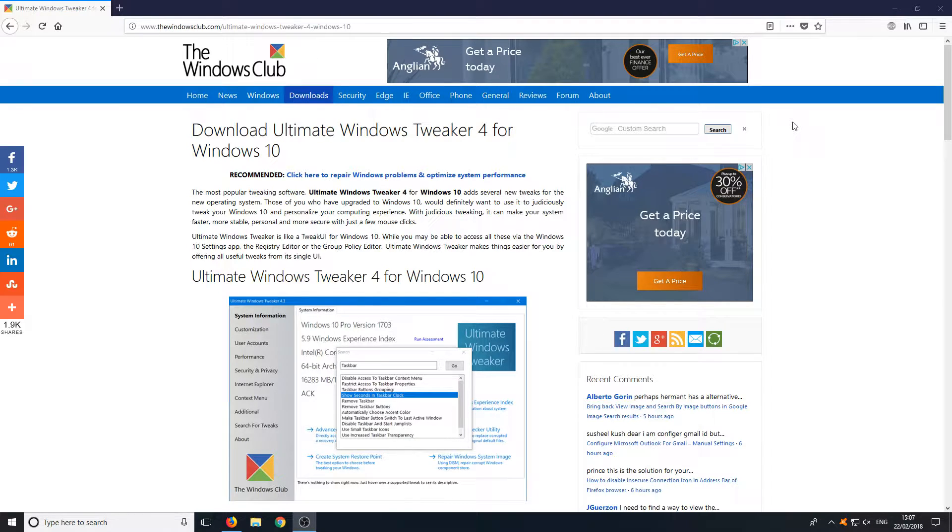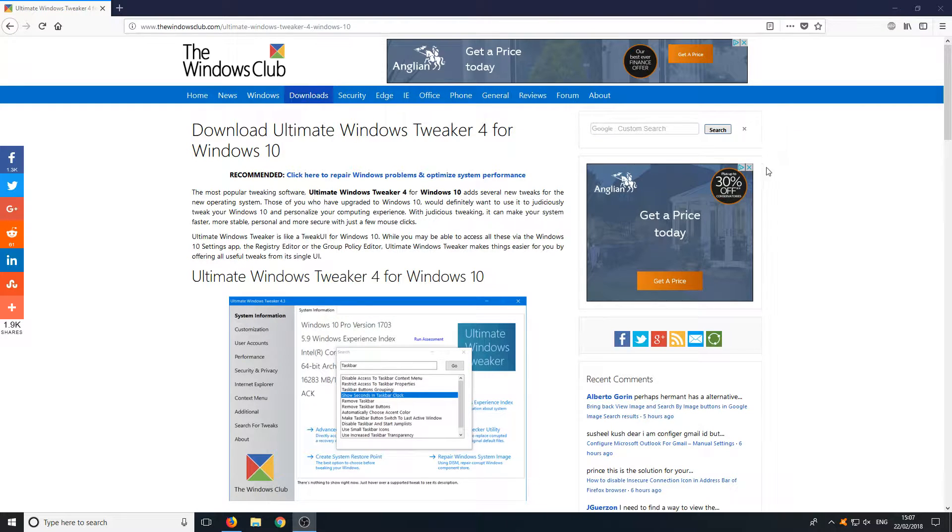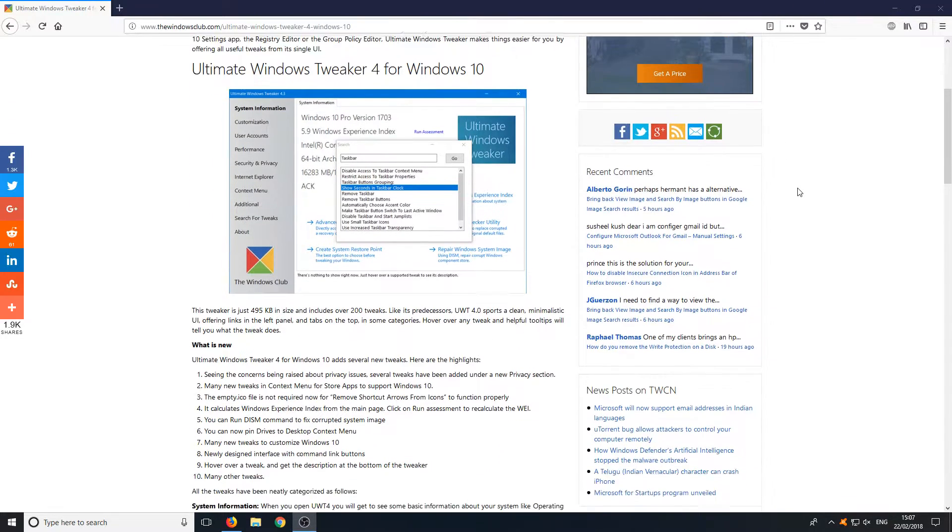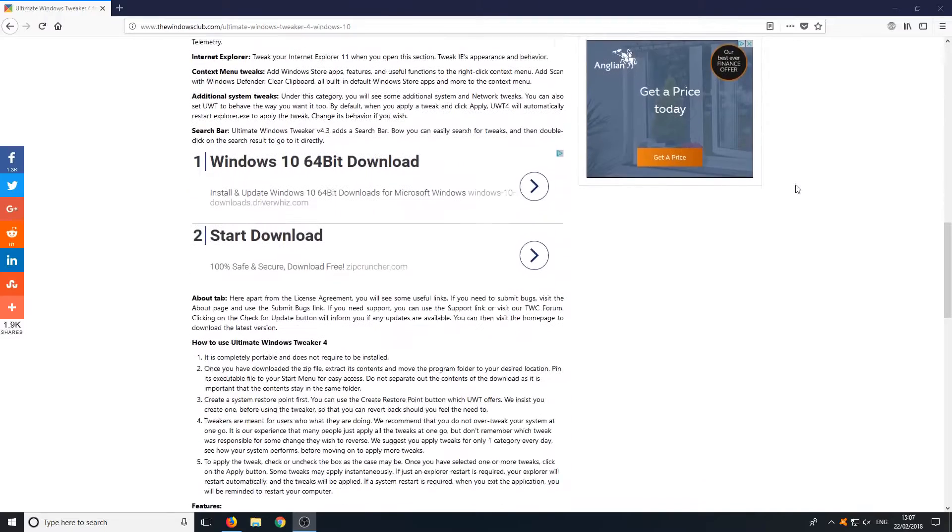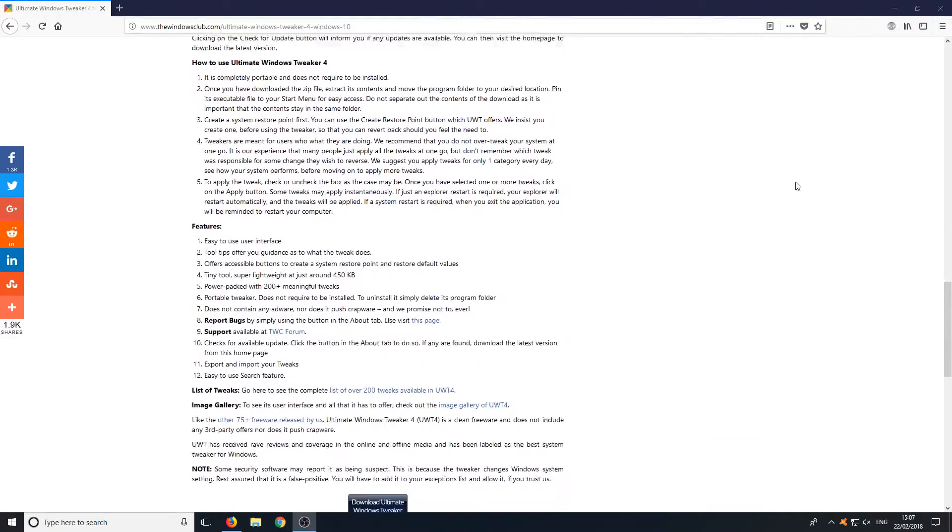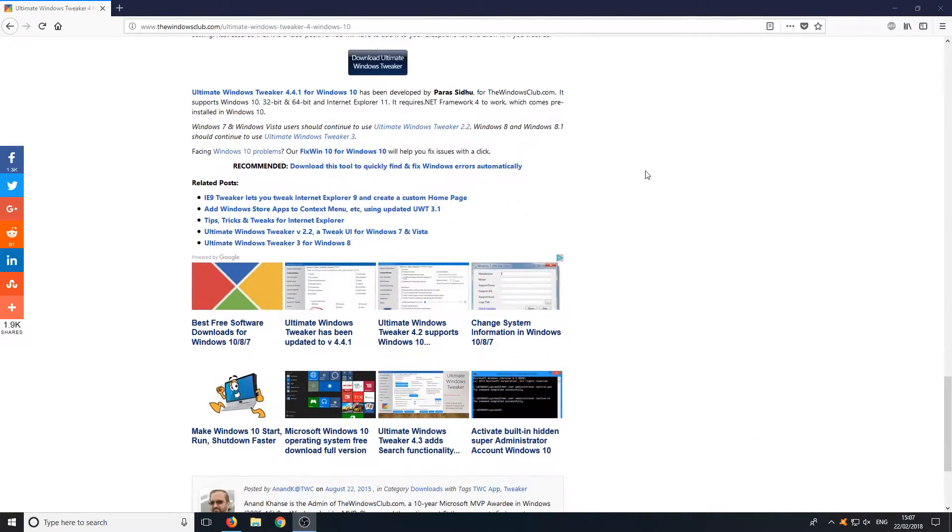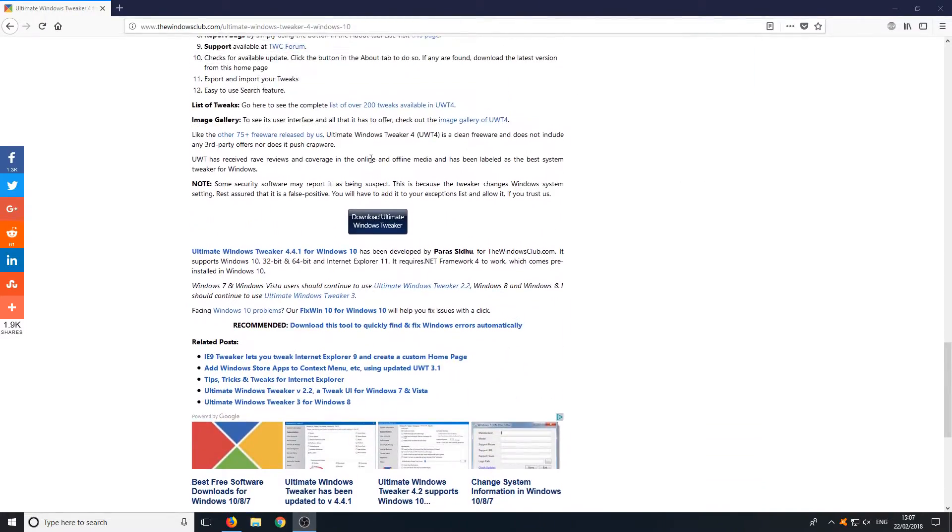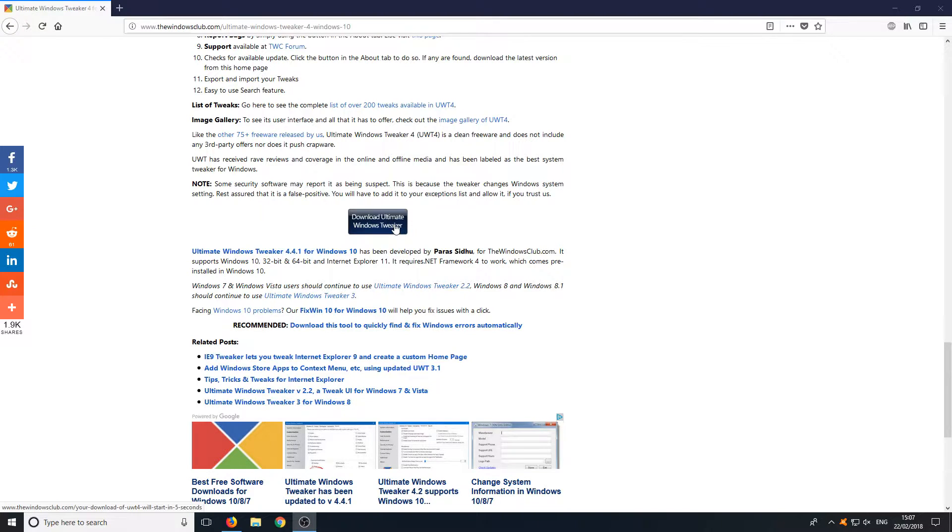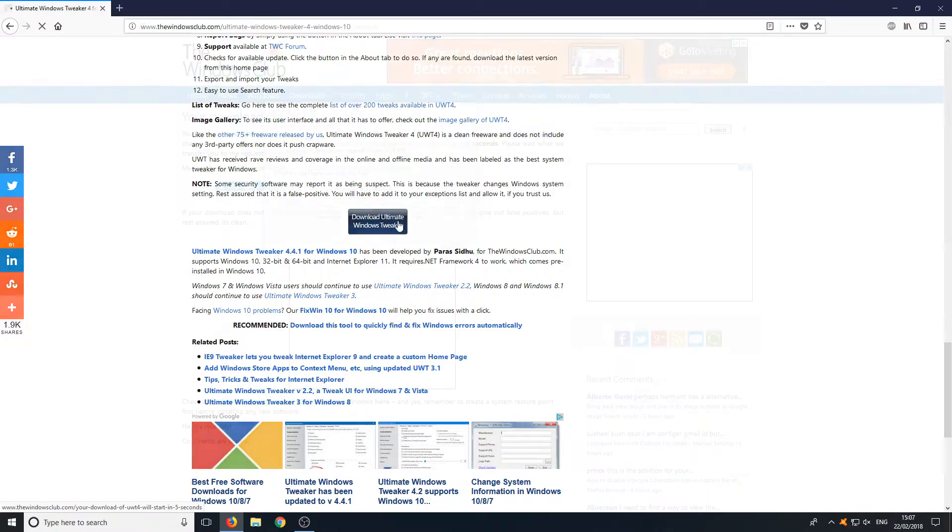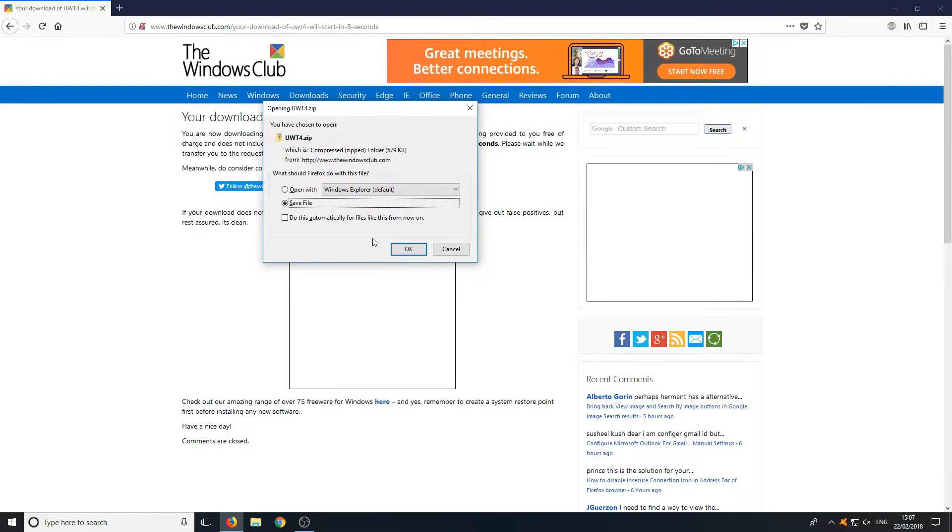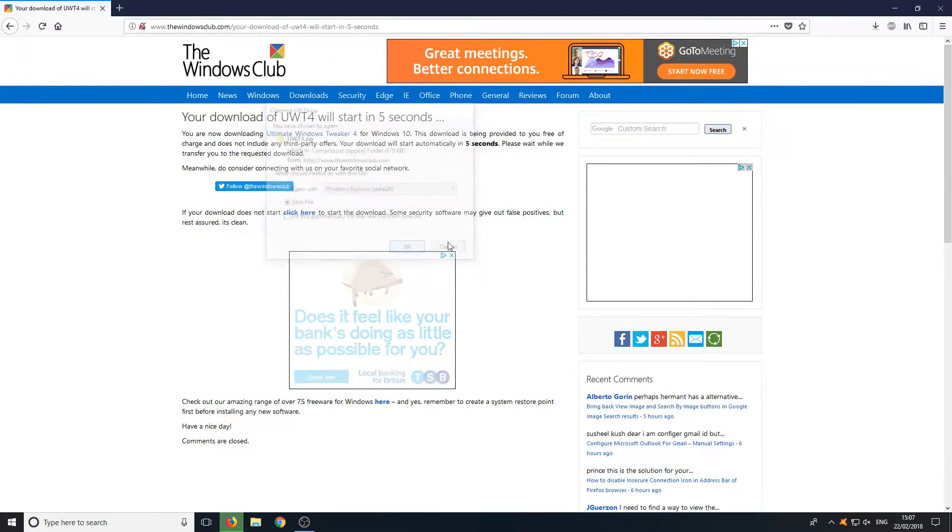To get this tweaker, all you need to do is head on over to the link that's in the description below and you will end up on a page that looks like this. Once you are on this page, scroll down to the bottom until you come across Download Ultimate Windows Tweaker. You now need to click on this button and go Save File.